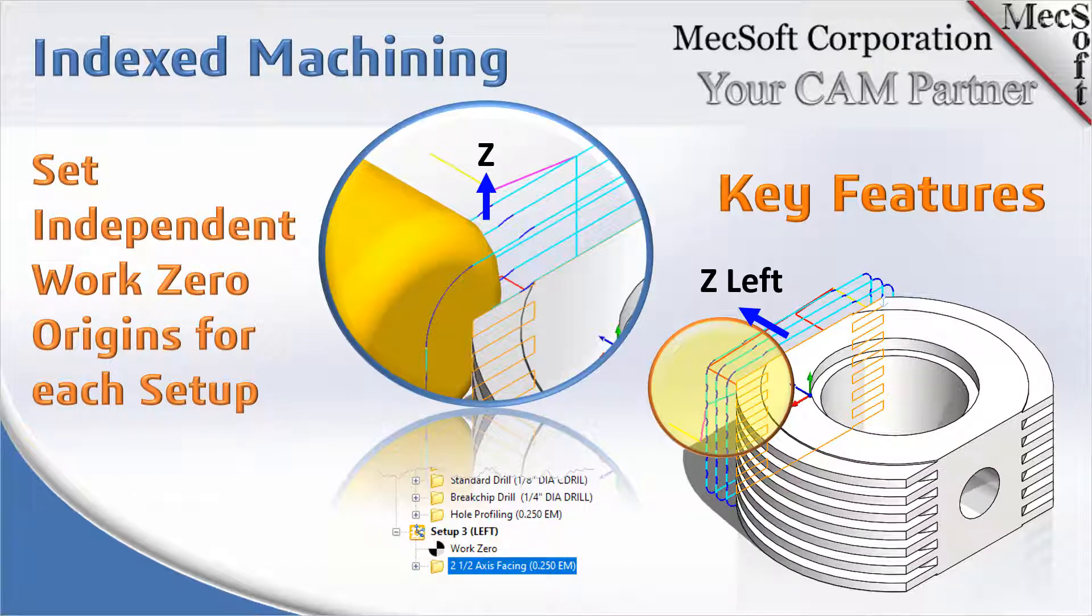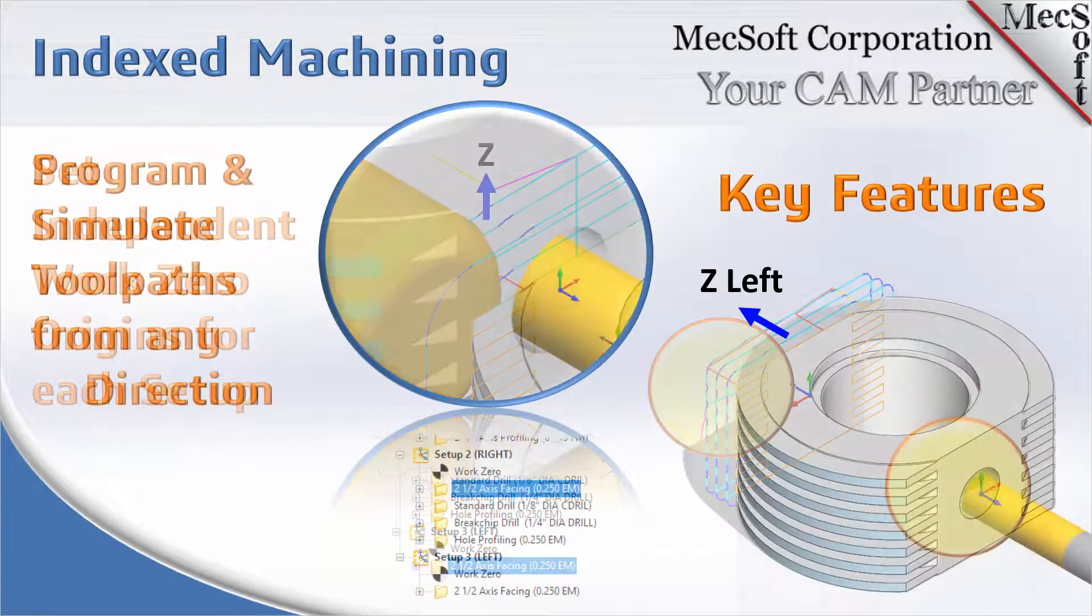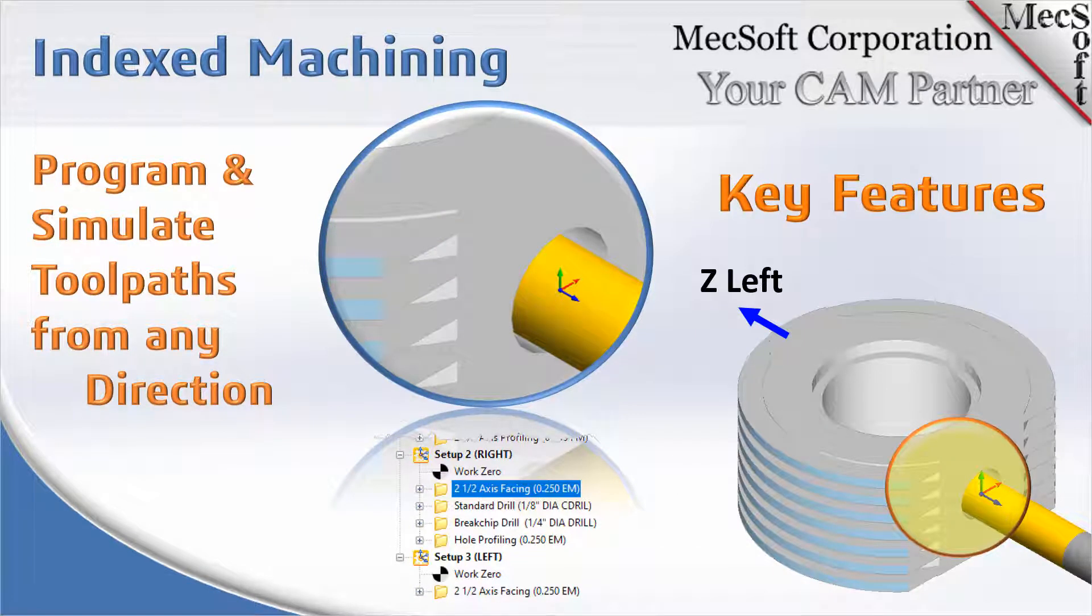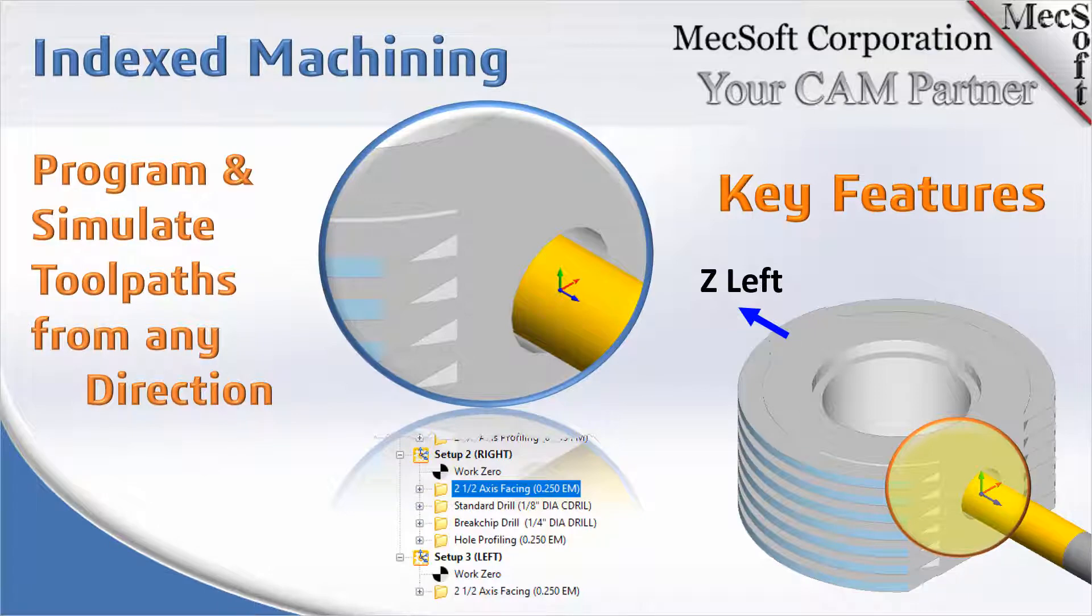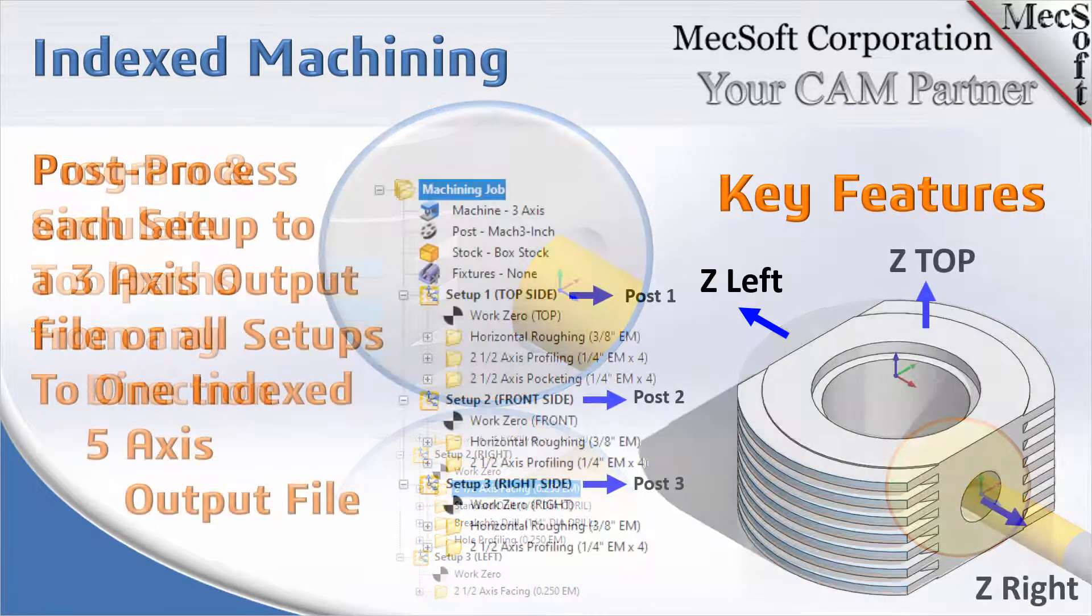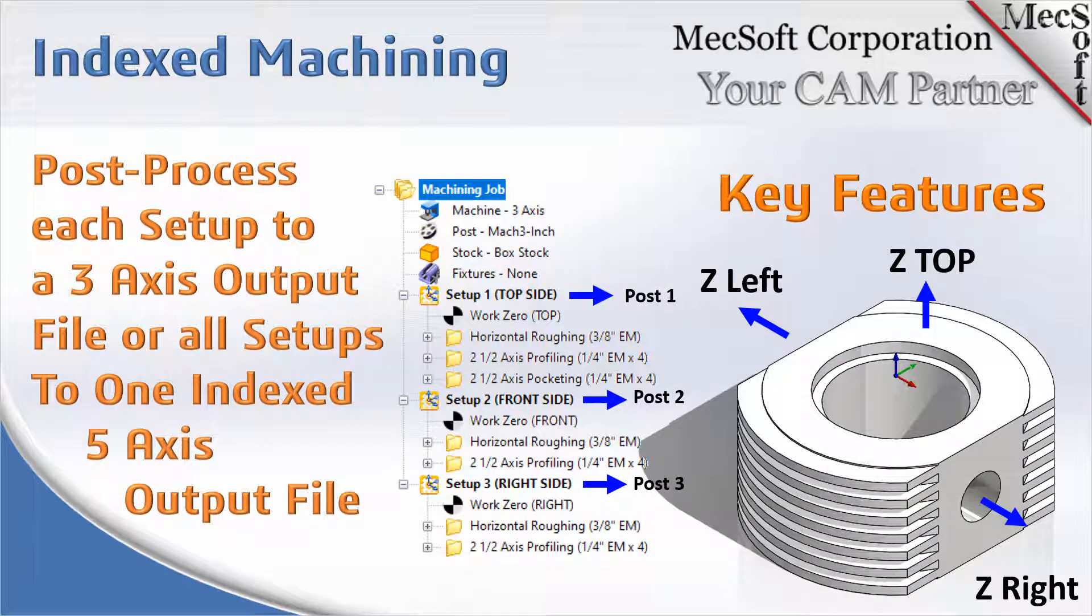You can set independent work zero origins as you orient the part, or rather orient the work coordinate system in different orientations. You can set the work zero origins independently or move them and machine, and then you can simulate toolpaths from all of these directions that you've set up.